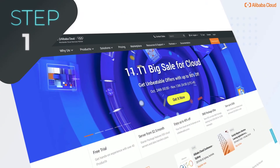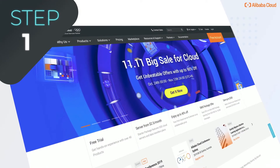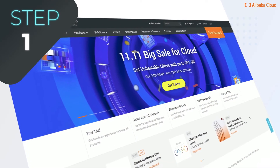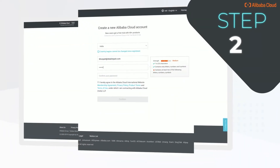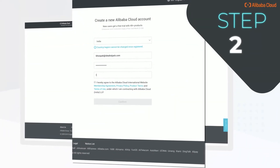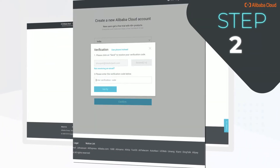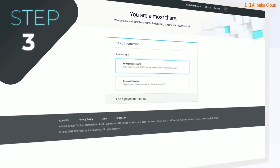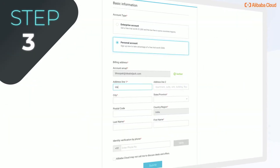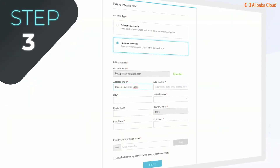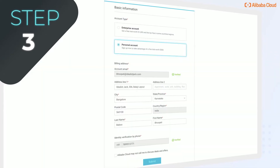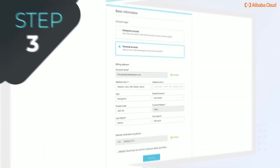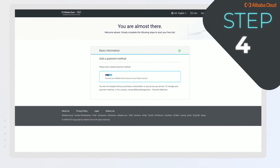Step 1: Log on to the website and click on the free account option to create a new Alibaba Cloud account. Step 2: Sign up by entering your details and verify your email address. Step 3: Choose your account type, fill in your personal details, and verify your mobile number using the verification code.